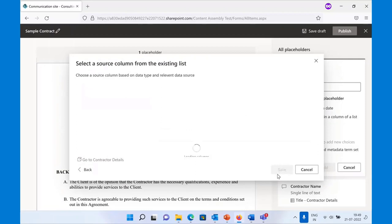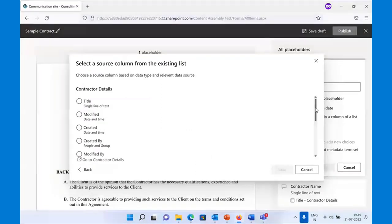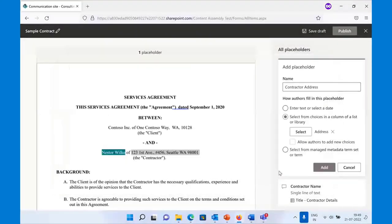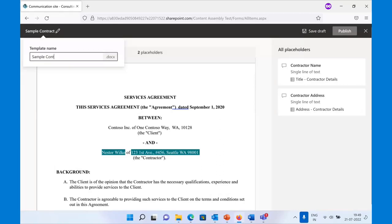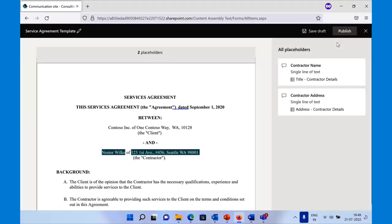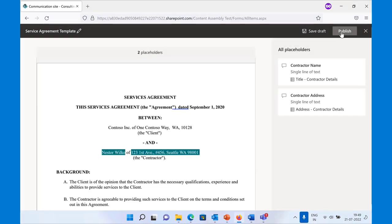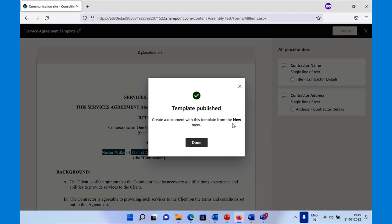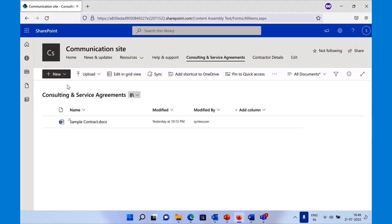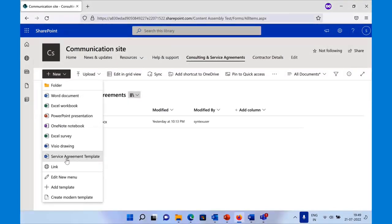You can create as many placeholders as you want — there's no limit. Whatever dynamic text needs replacement, you can do that. Notice how we pre-select the list for you since it's highly likely you'll work with the same list. Once you're done, you can rename this as 'Service Agreement Template,' create as many placeholders as you want, and then publish the template. Once published, it is available in the New menu in the document library — any Syntex licensed user can now use it to generate a document.